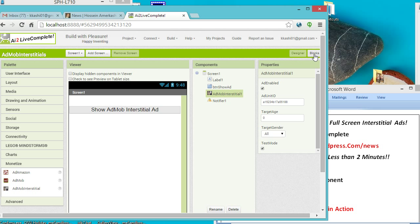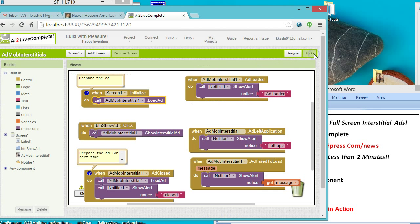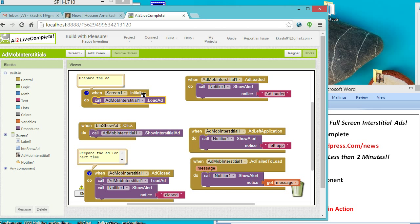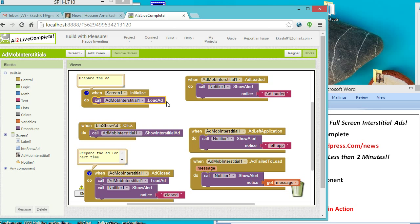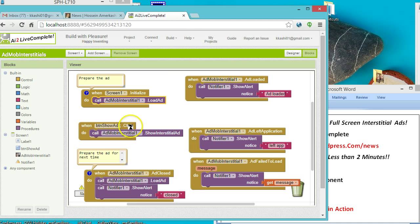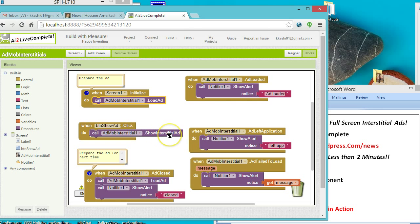Let's look at the logic for this, or the blocks later. In the screen initialize handler I'm loading the ad, so this ad will be initially created when the screen opens up. Then after that, once the button is clicked, you basically add the block to show interstitial ad. That's all that needs to be done.